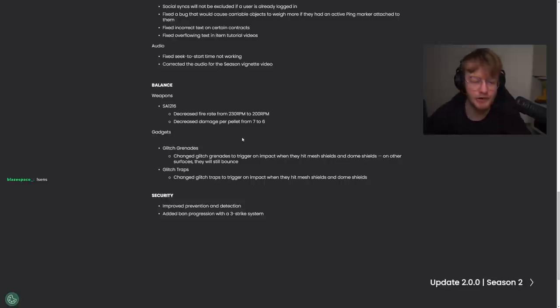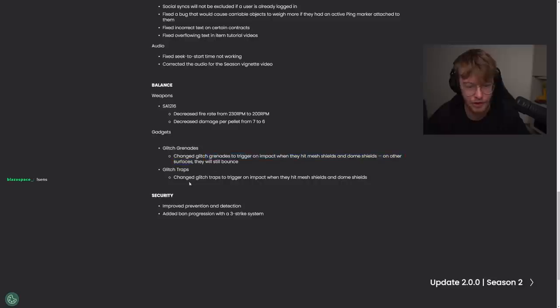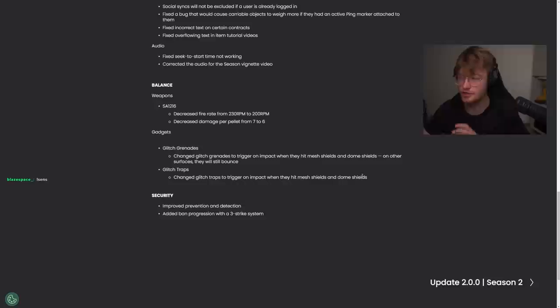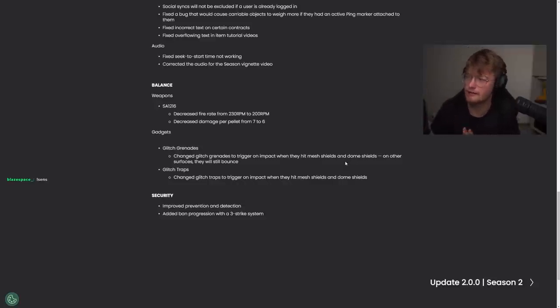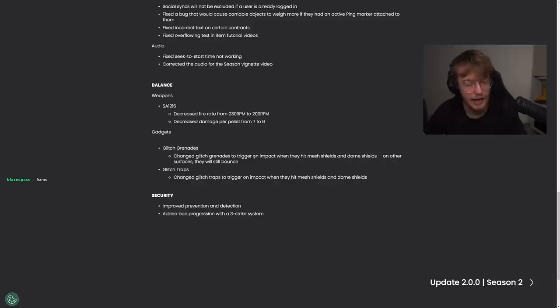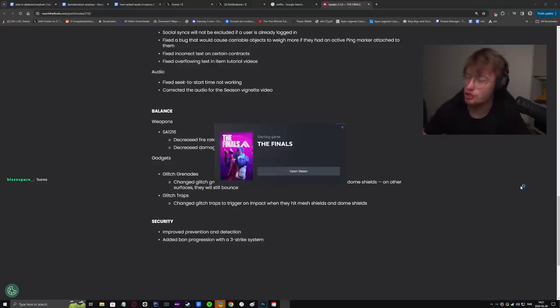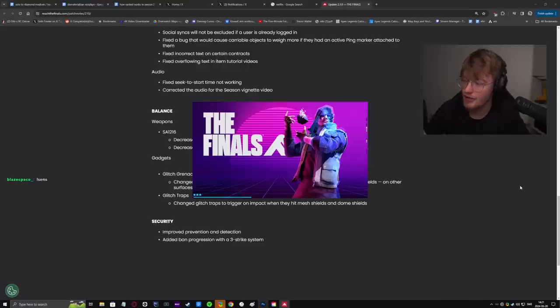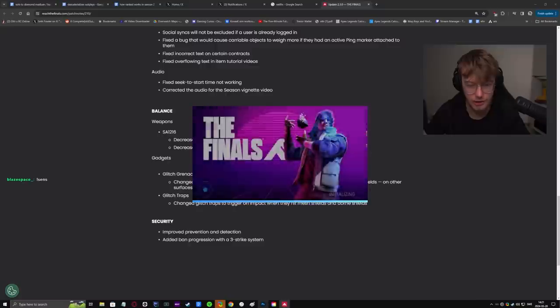The glitch grenade is the one I was talking about. Changed glitch grenades to trigger on impact when it hit mesh shields and dome shields. Other surfaces, there was little bounce. And glitch traps triggered on impact when it hit mesh shields and dome shields. So you can use the glitch trap offensively now. We're going to try that out as well. Actually, we can't try that out because there's no shield in the firing range. But we'll try everything else out. So, again, this is something I have been recommending. I'm not going to take credit for it. But that is huge. That is a huge change. That is an exciting change.